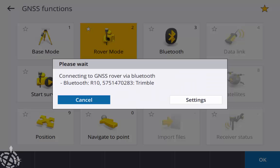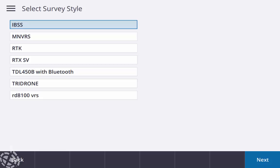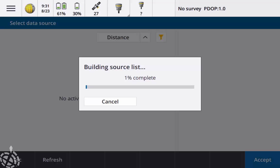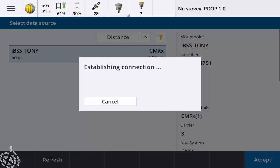Bluetooth over to my rover, and then start survey here. Select my IBSS survey style. My data source is just my IBSS Tony mount point that I created. Hit accept.